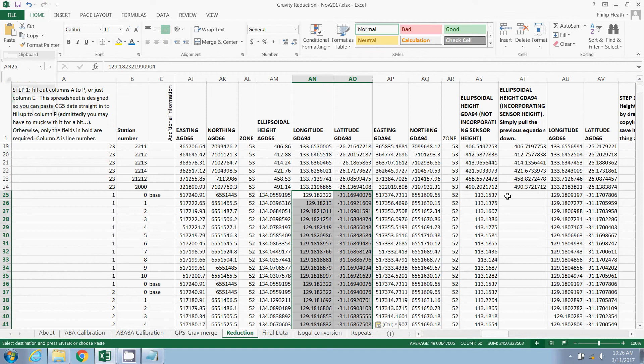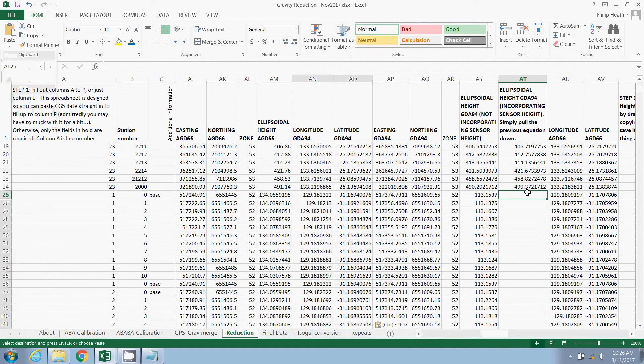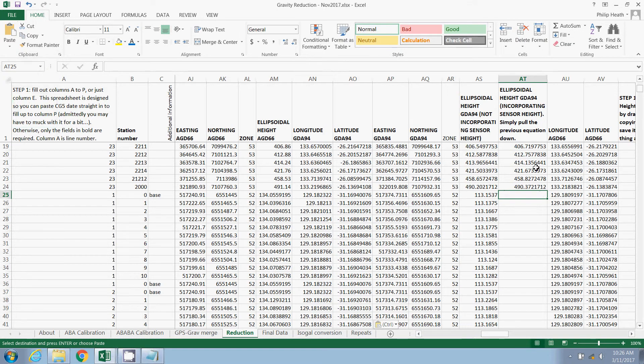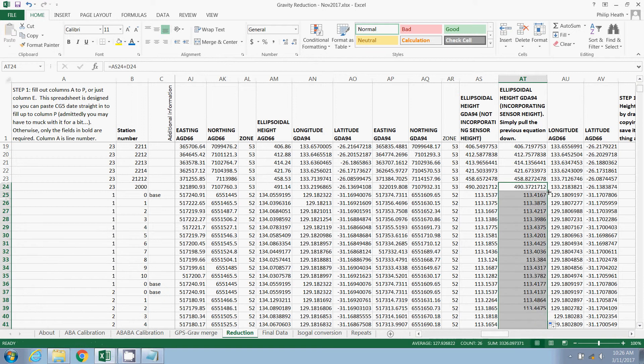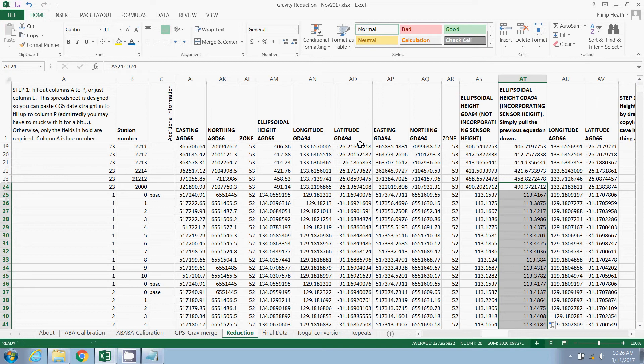Which we can copy and paste into our reduction spreadsheet, like that. The blank column here is the ellipsoidal height again, but taking into account the sensor height. So if you've recorded the height of your gravity meter, you'll want to populate this column. This section of the spreadsheet is now complete.